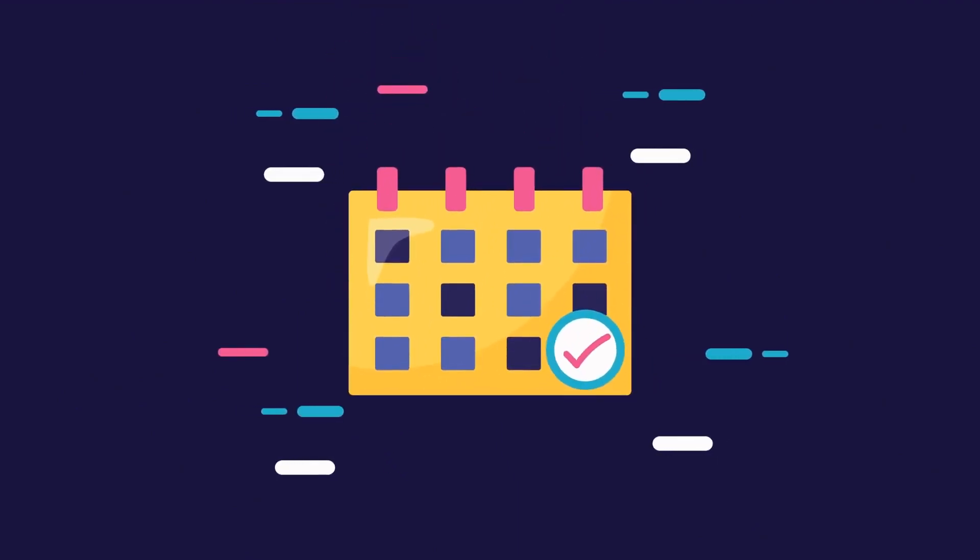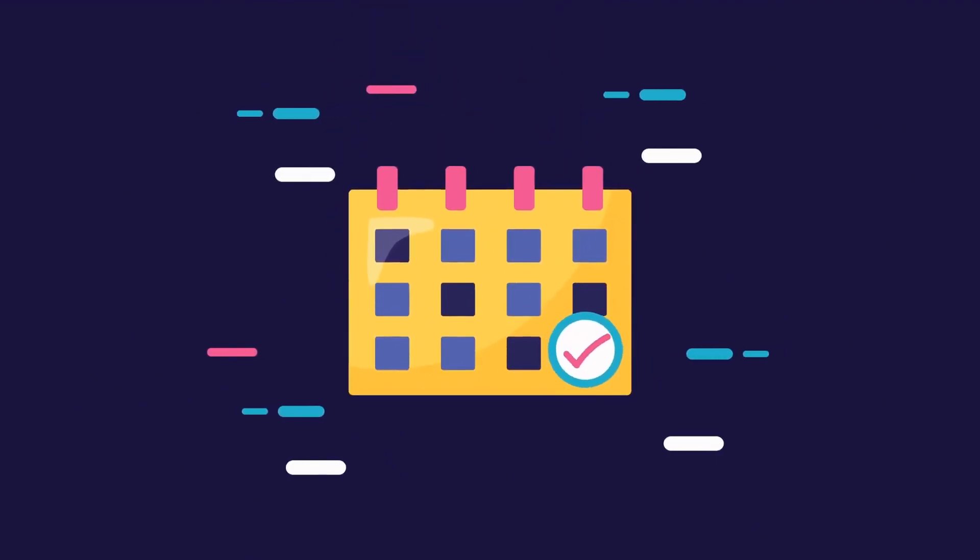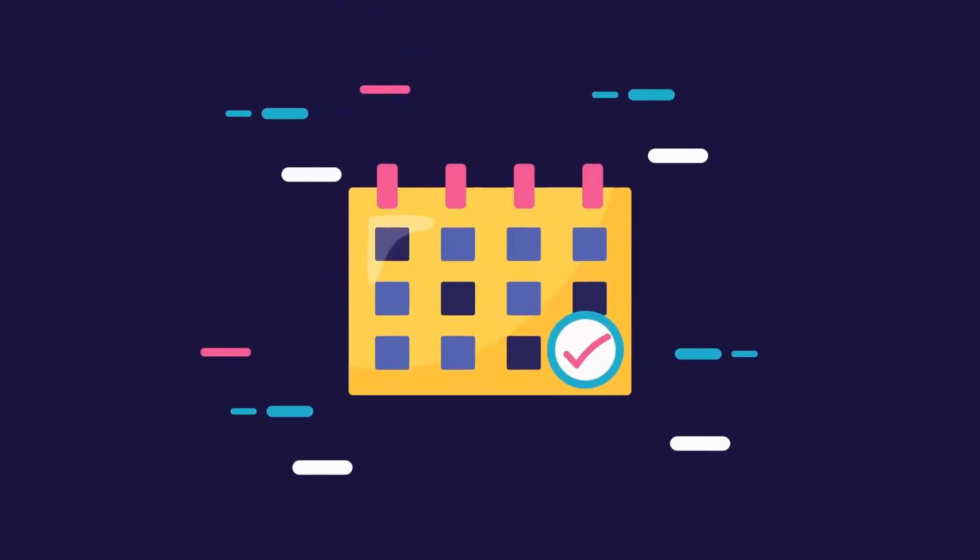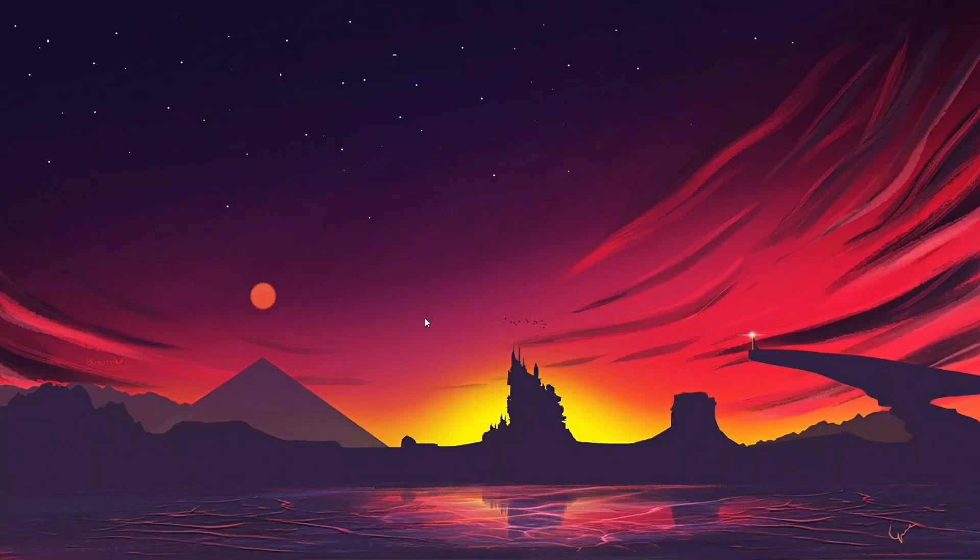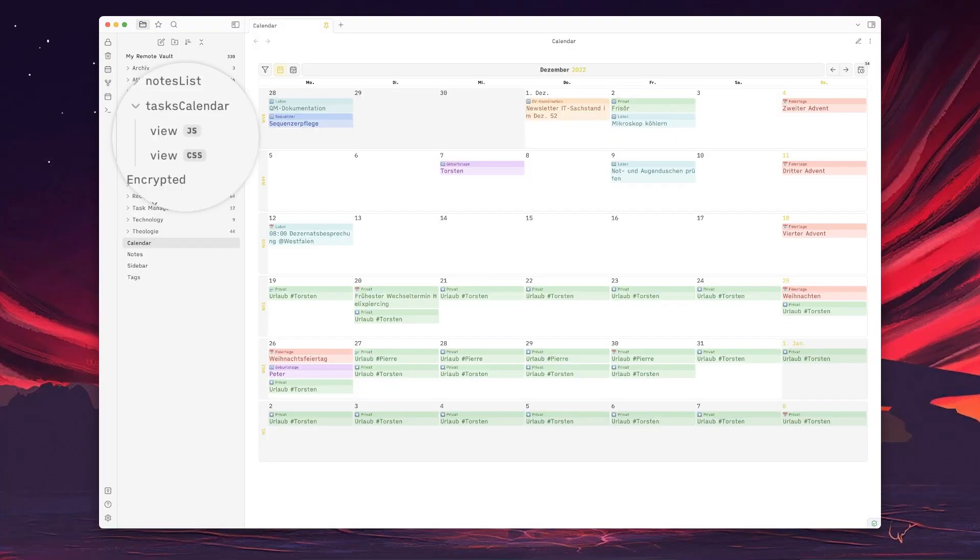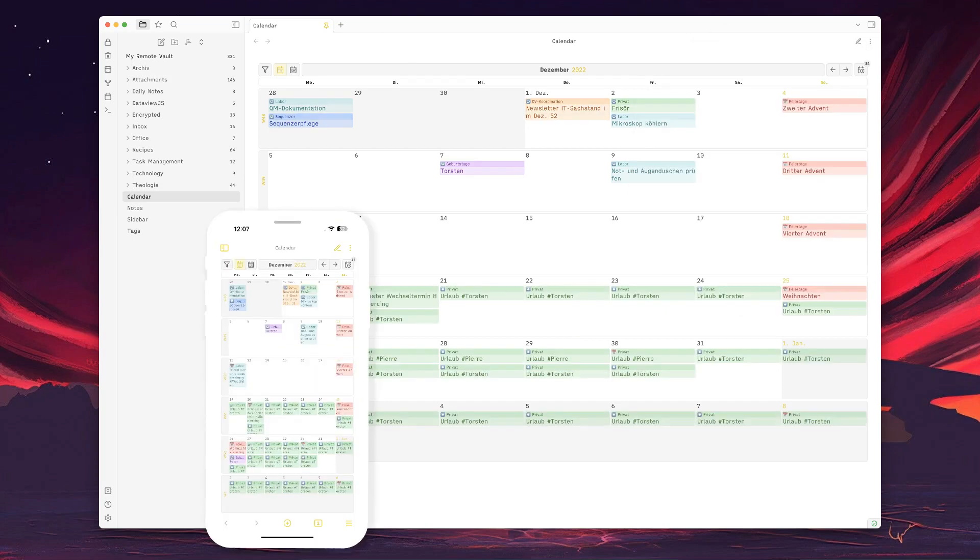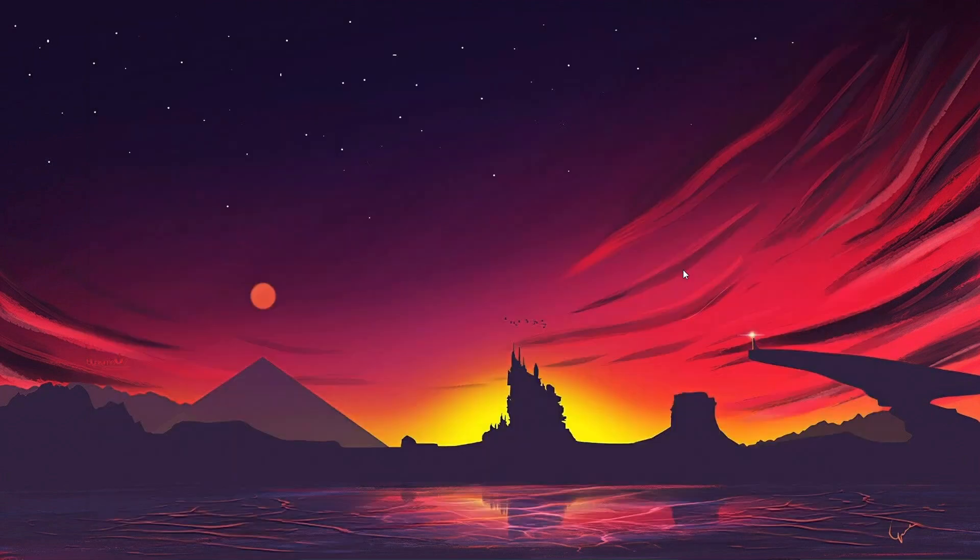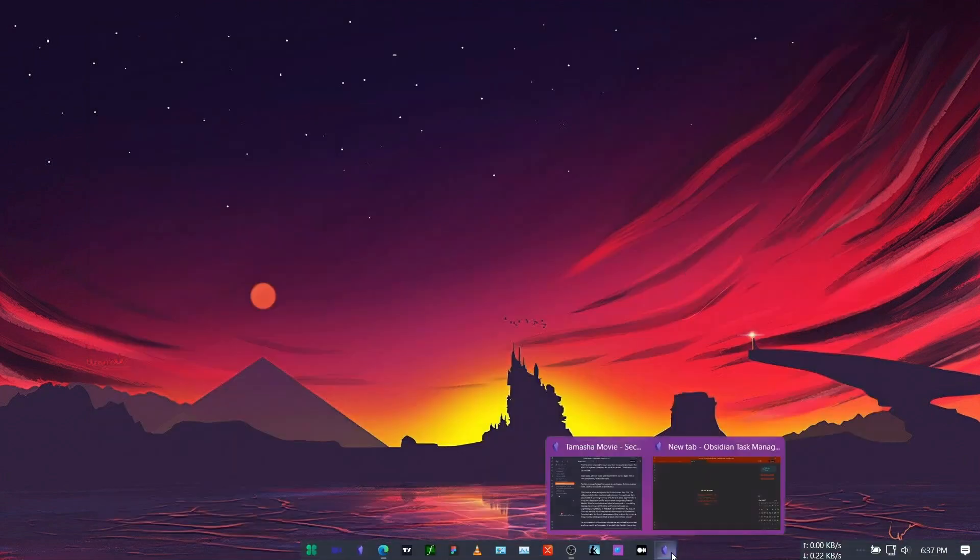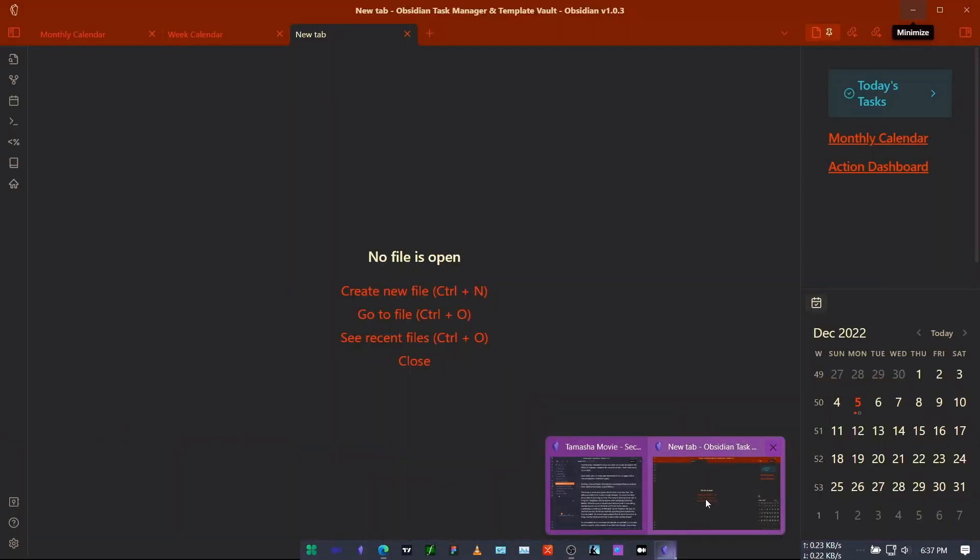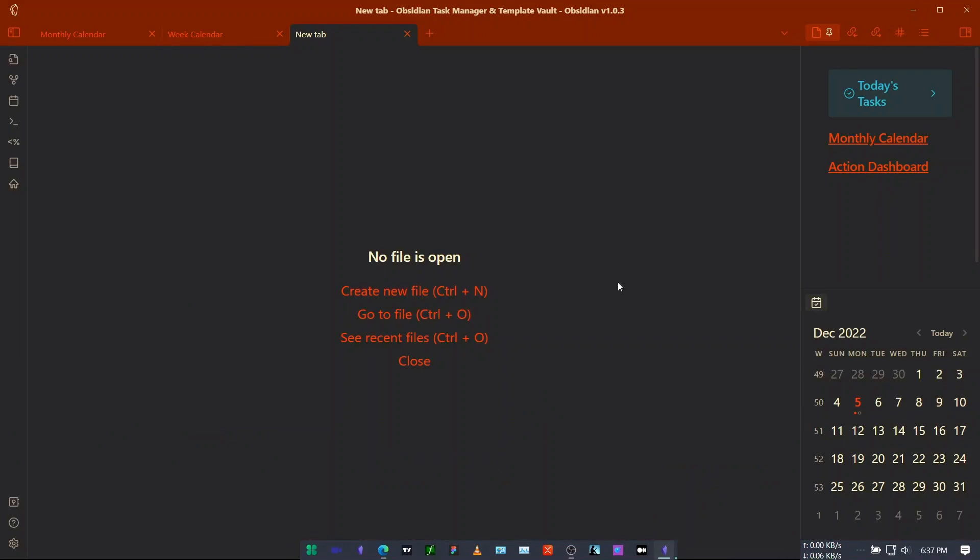You will be easily able to get a view that looks something like this. So let me begin the video without any delay and go to my Obsidian vault. This is the template vault that I have created for you guys.